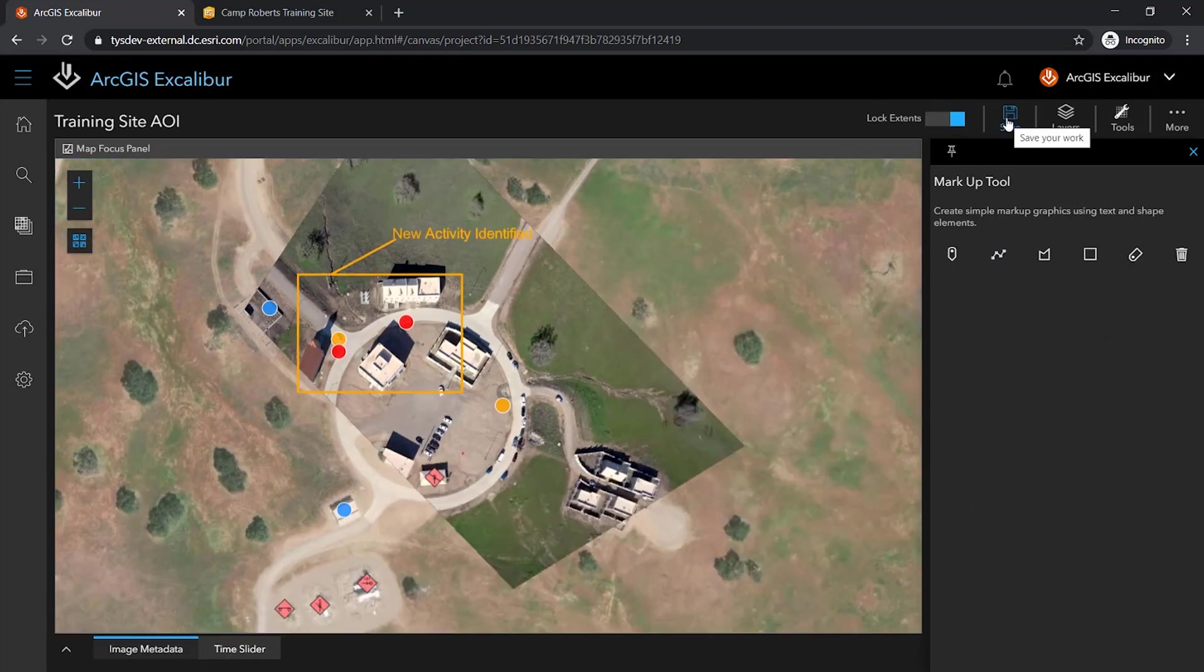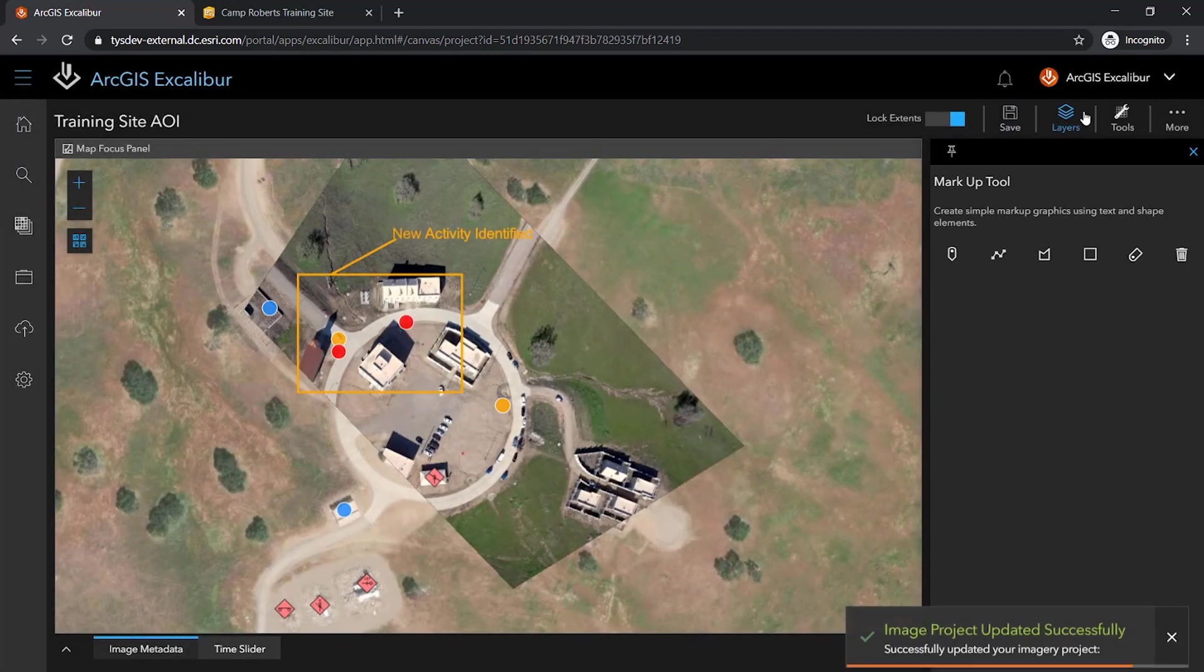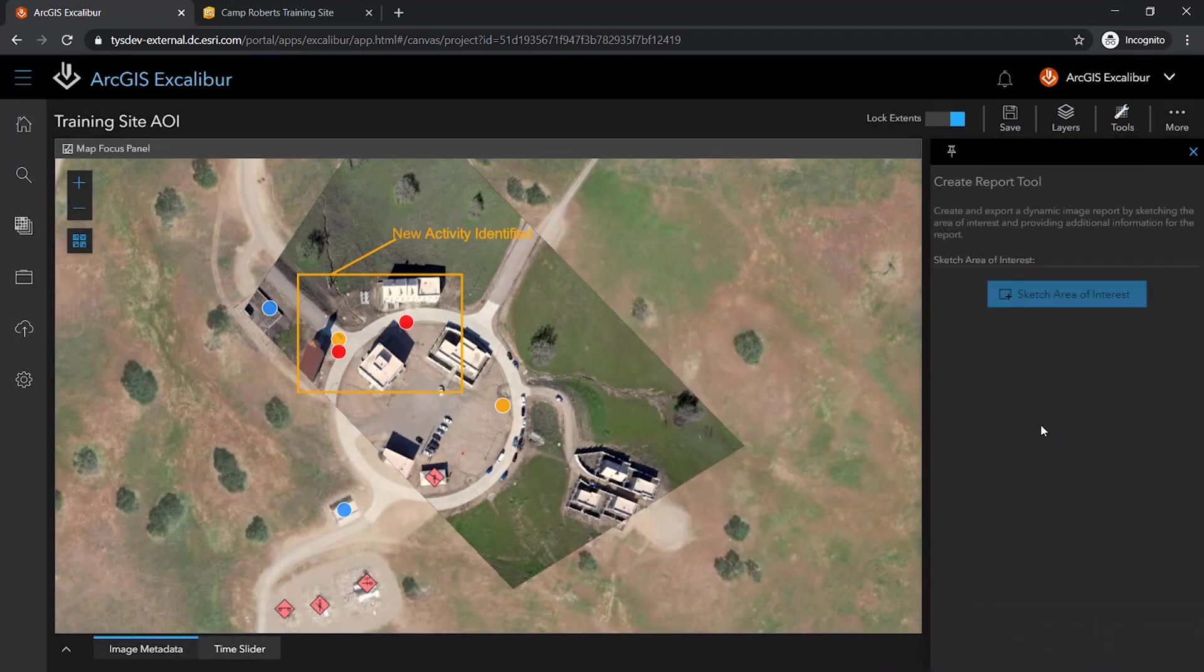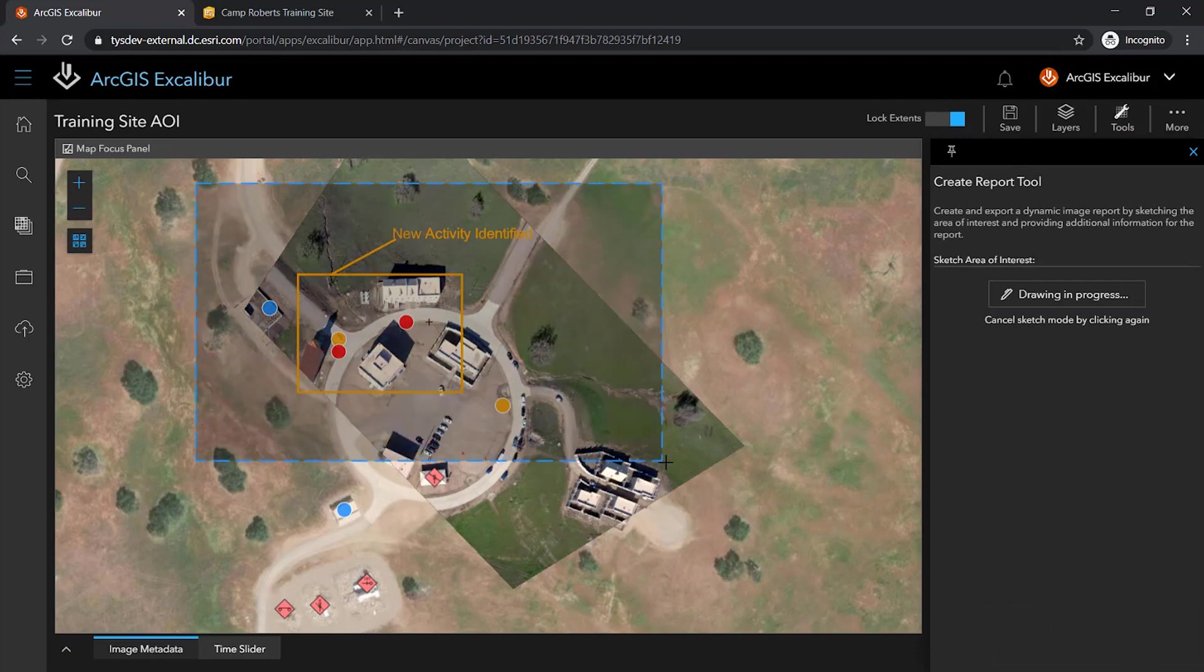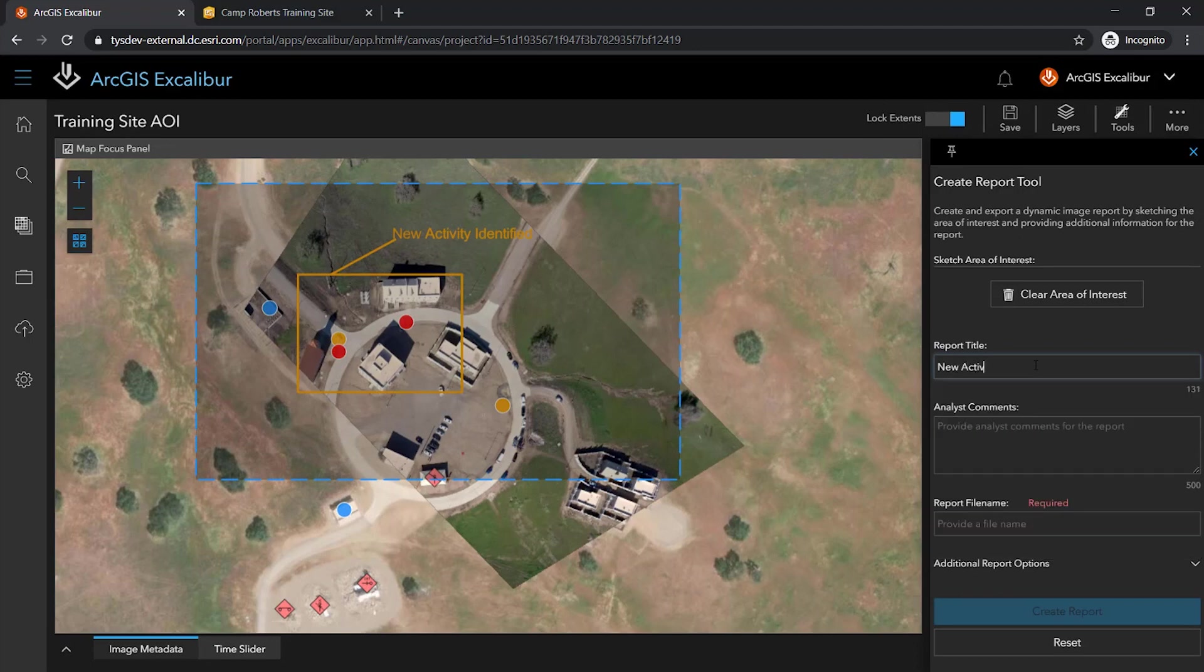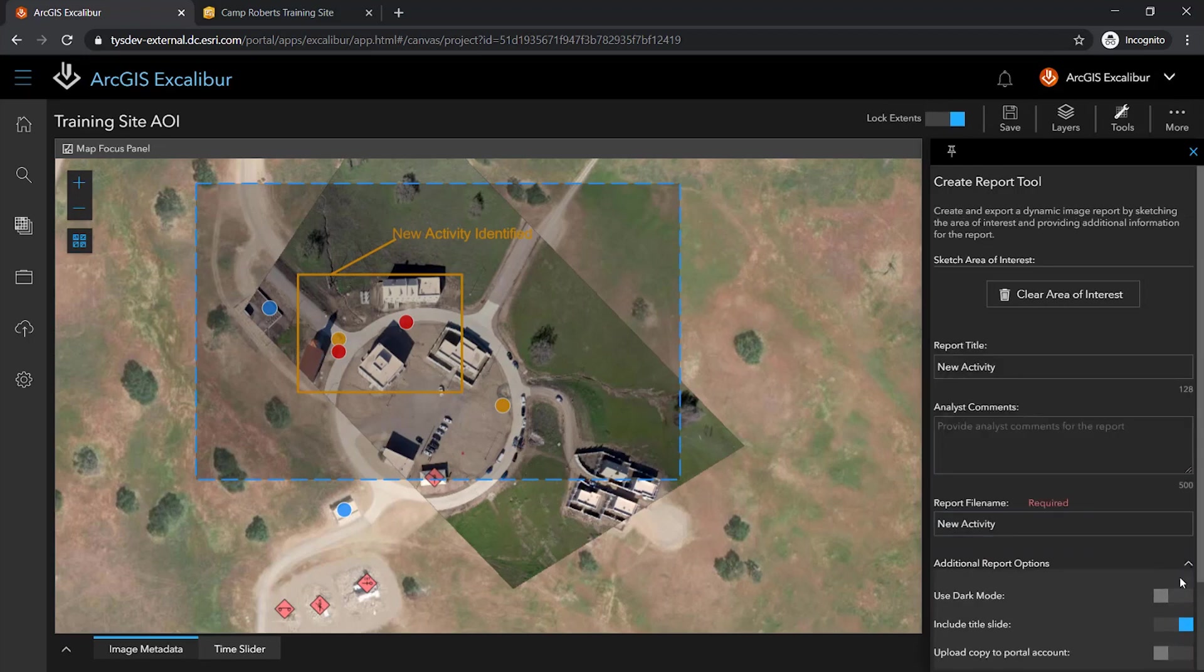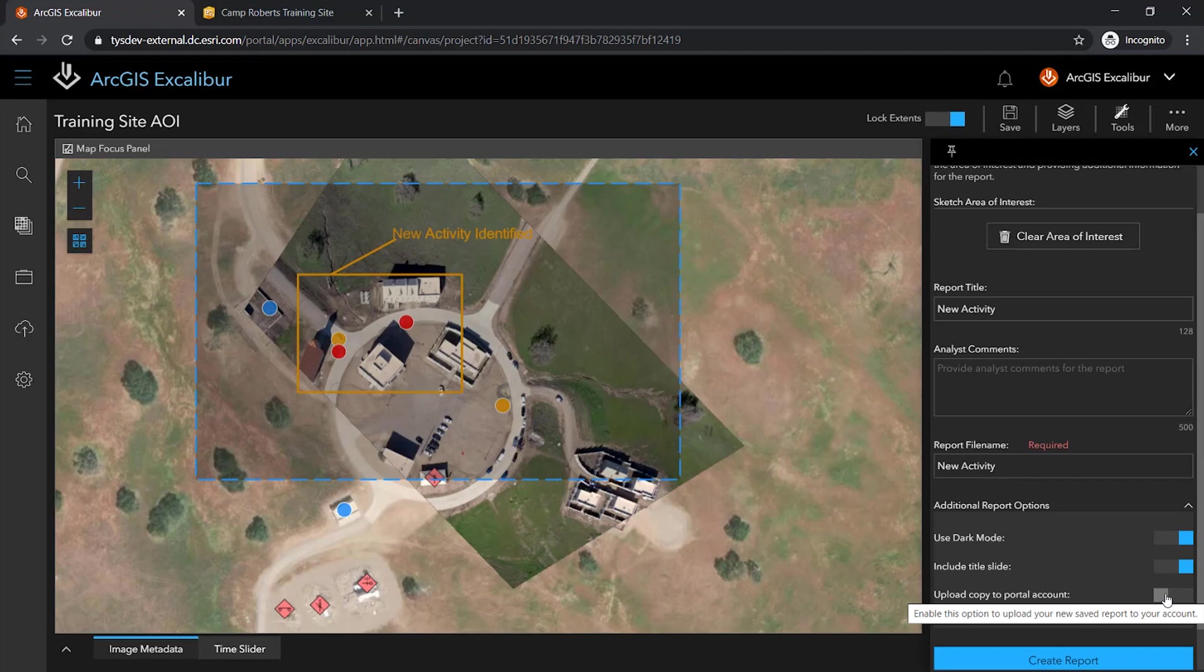Now that this has been accomplished, I can save my work and I can use the Create Report tool to sketch the area of interest that I want to be included in my report. I can provide a title, any comments, and a file name. In addition, I can choose from several options such as utilizing dark mode, including a title slide, and even uploading a copy of this report to my portal account.